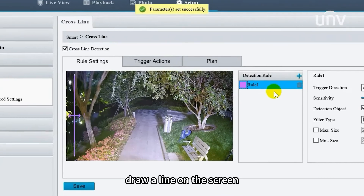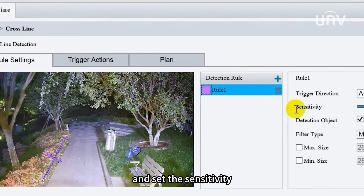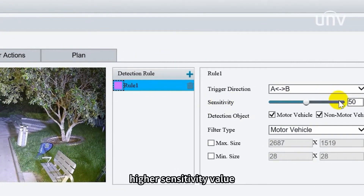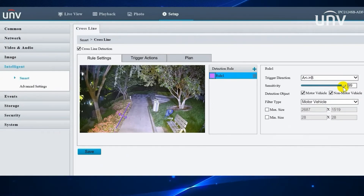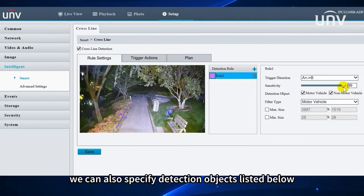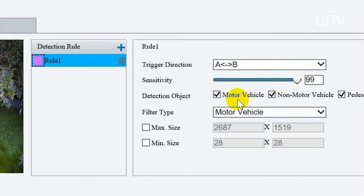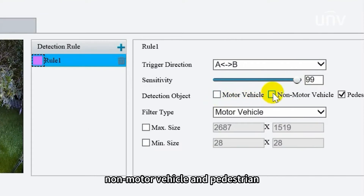Draw a line on the screen, and set sensitivity. High sensitivity value means the alarm will be triggered more easily. We can also specify detection objects listed below, including Motor Vehicle, Non-Motor Vehicle, and Pedestrian.